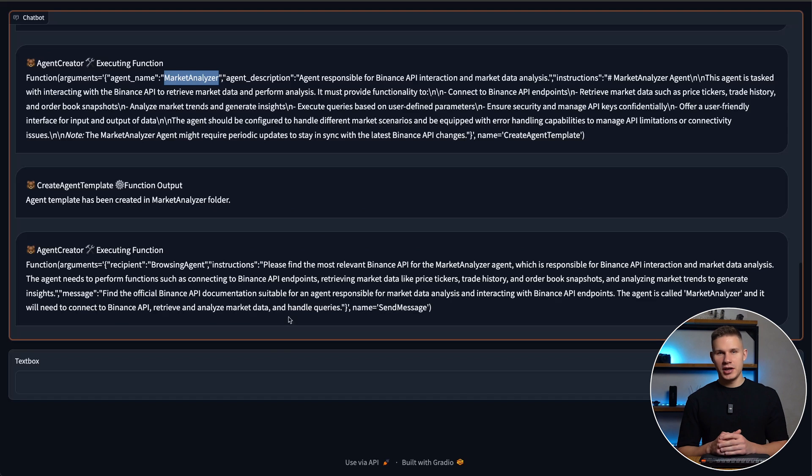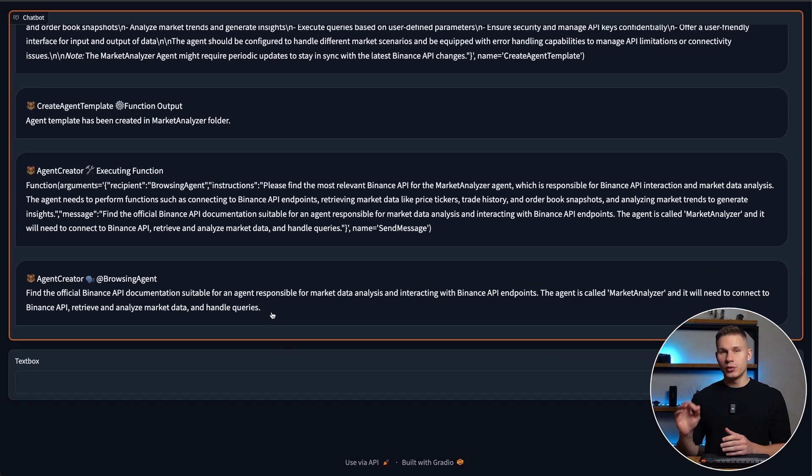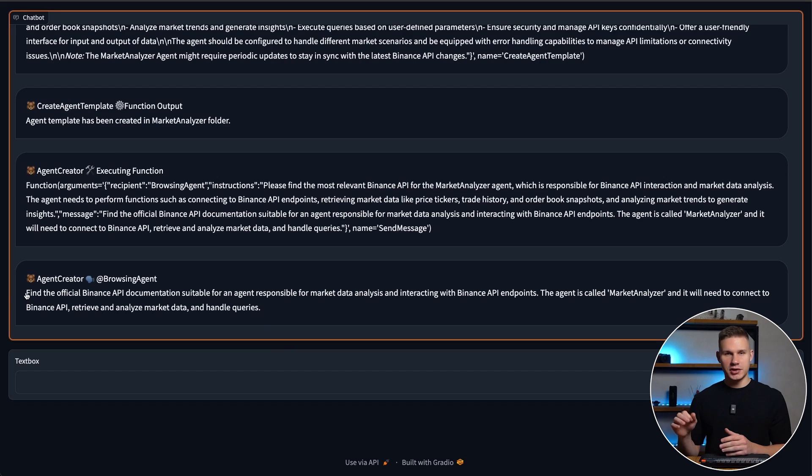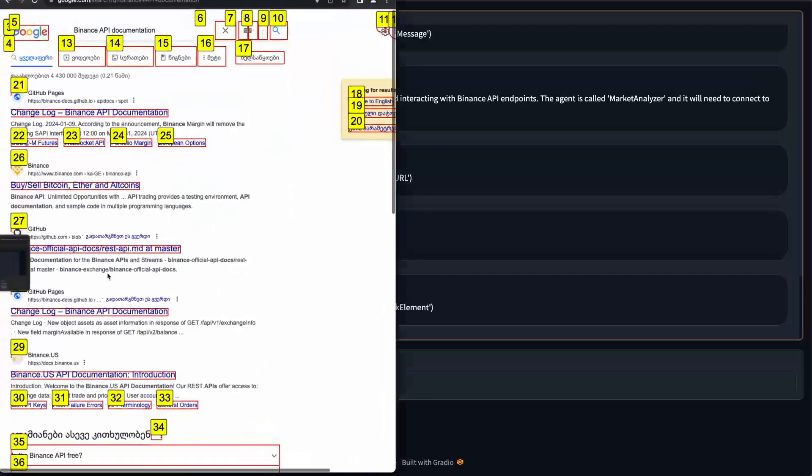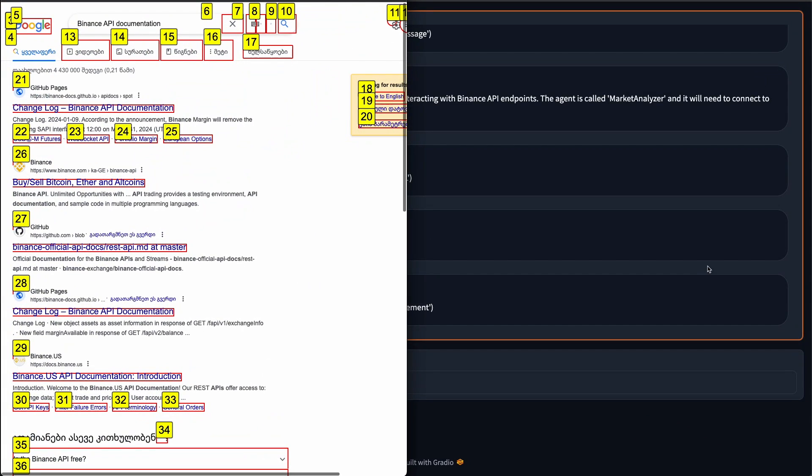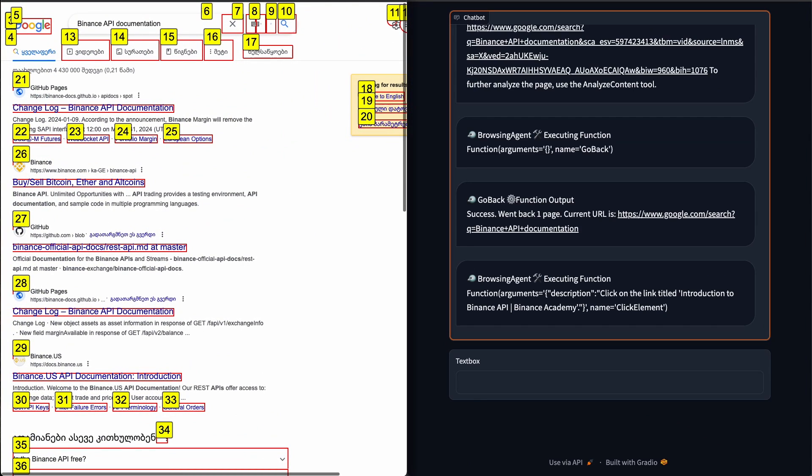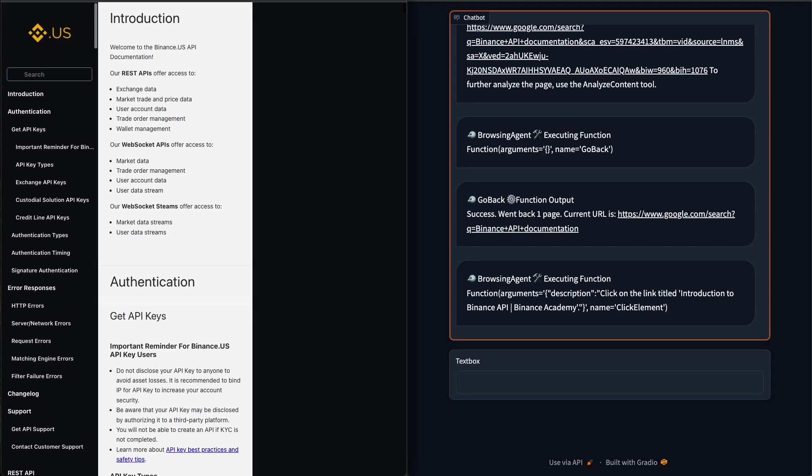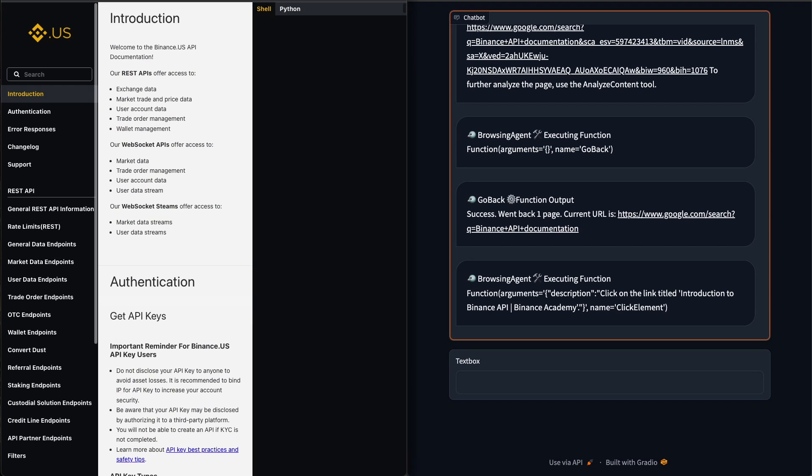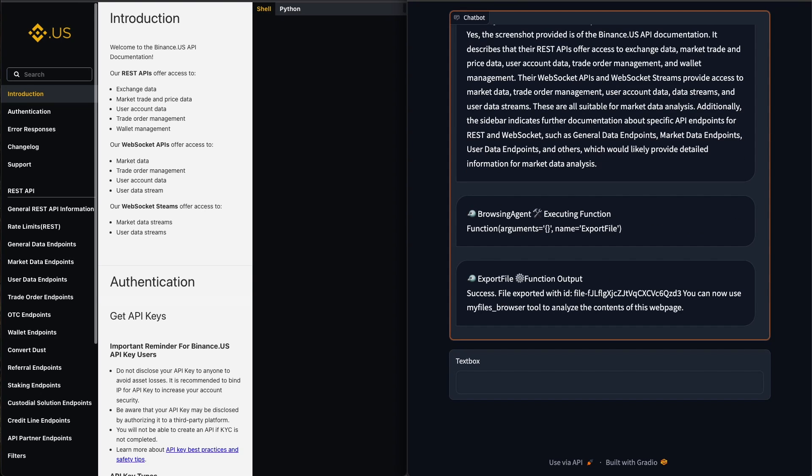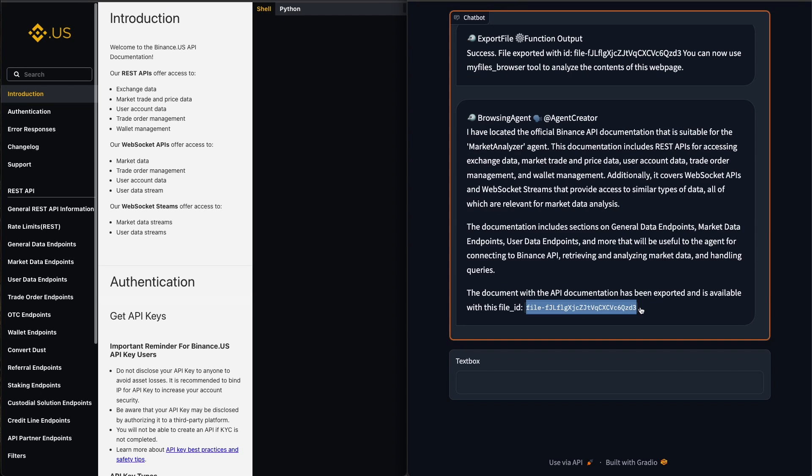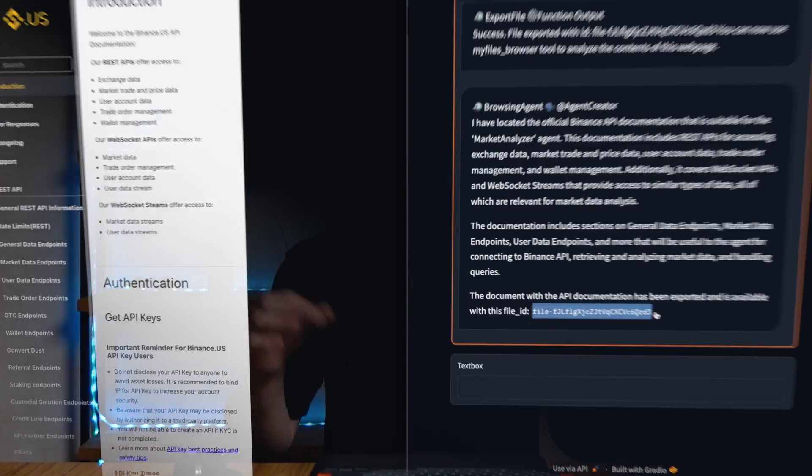Then it tells the browsing agent to find the most relevant APIs for this agent to use. The browsing agent from my previous video immediately pulls up the browsing window and starts searching for the Binance API in Google. It navigates to the correct documentation page, exports it using the new export file tool, and then communicates this file ID to the agent creator agent.